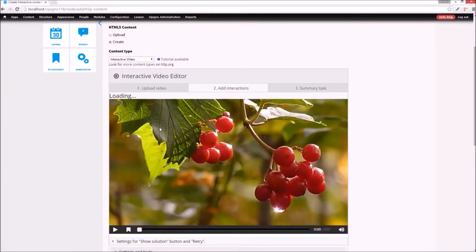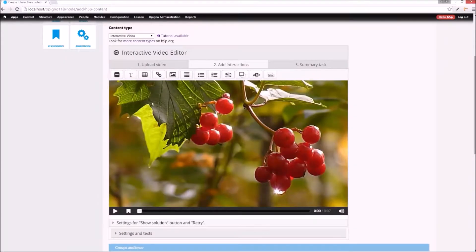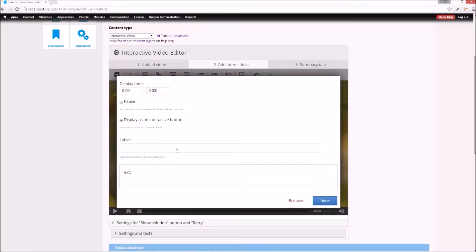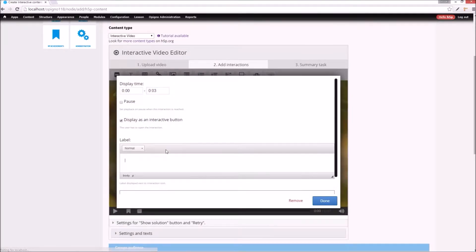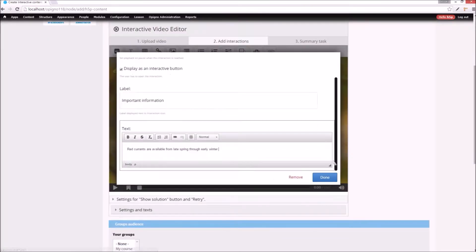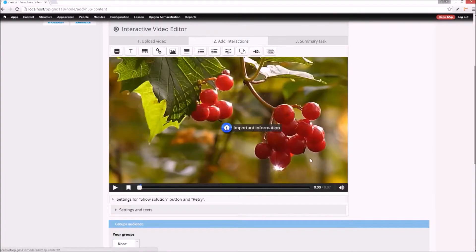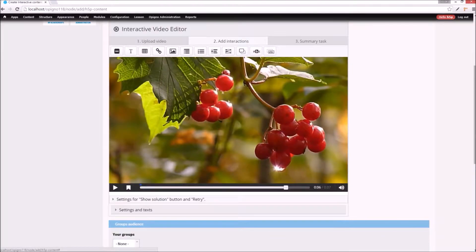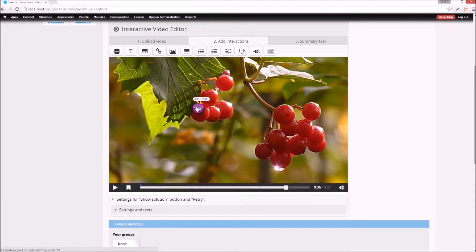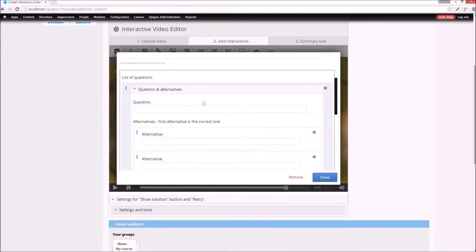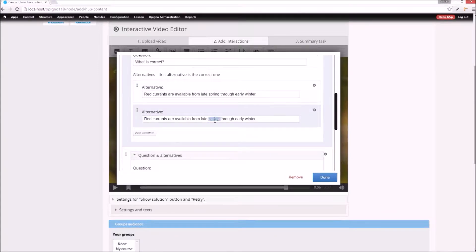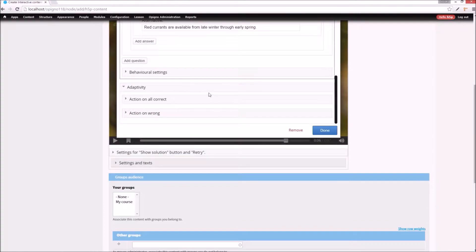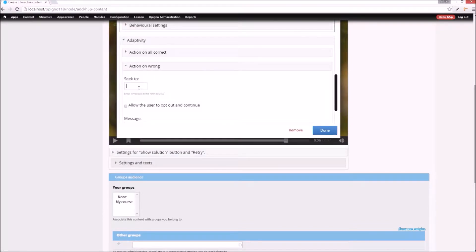I can add interactions on top of the video, such as text boxes with important information. At the end of the video, I want to add a test to ensure the user hasn't missed anything important. I want the user taken back to the beginning if the question is answered incorrectly.